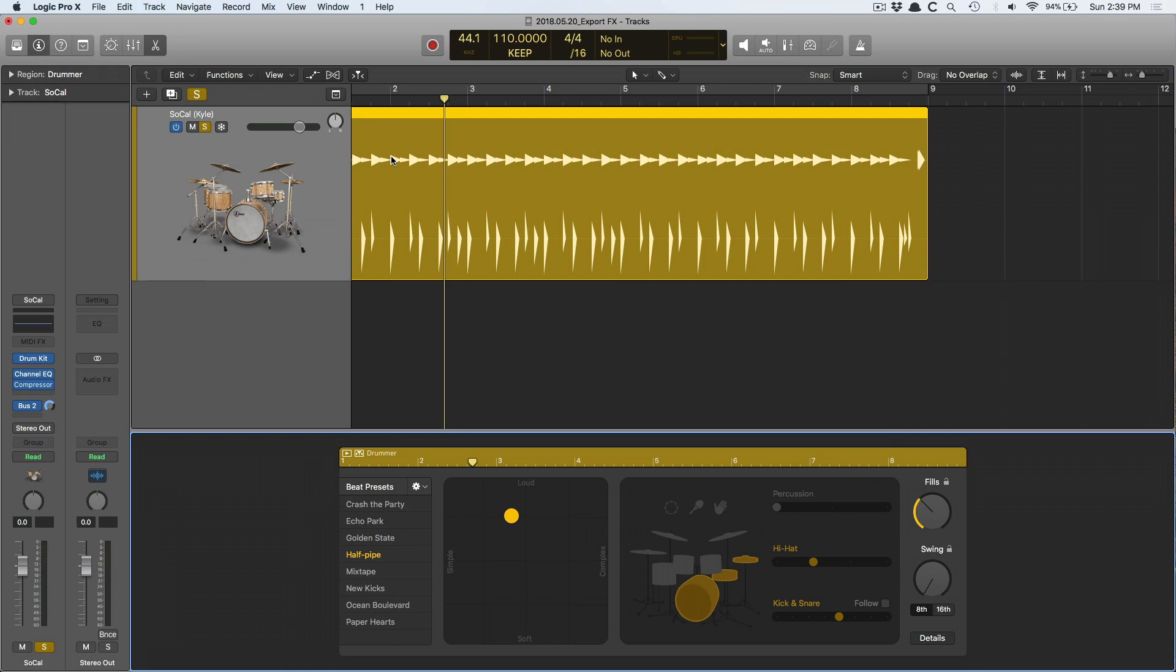Today I want to talk about exporting your effect sends out of Logic or recording them back into Logic. This was a question that was brought up by a reader named Joe S., and Joe, I really want to thank you for suggesting this as a video.